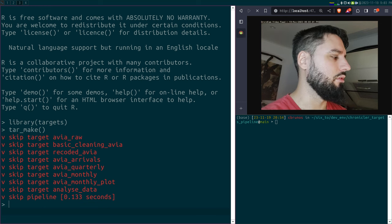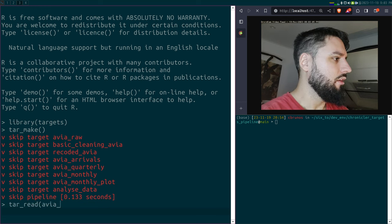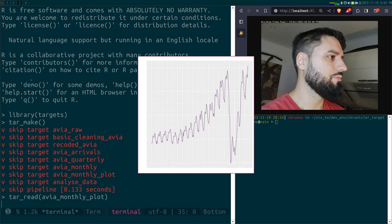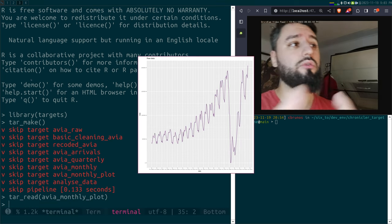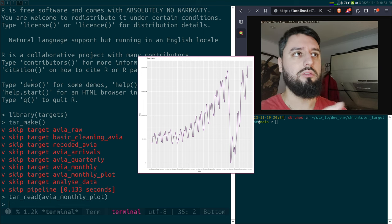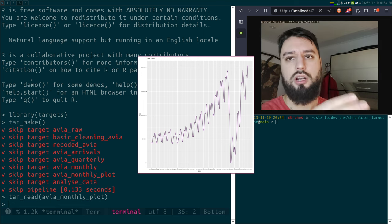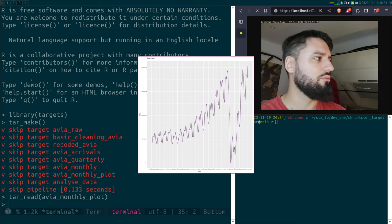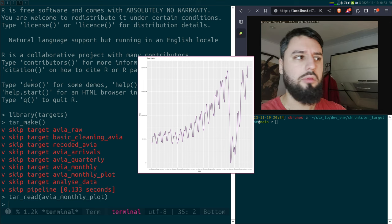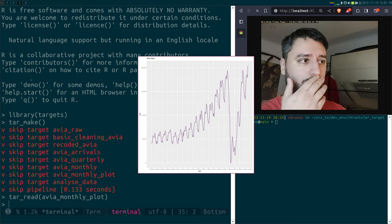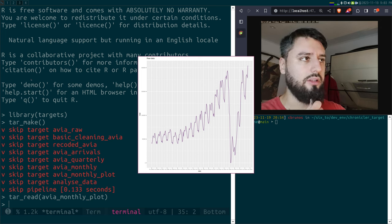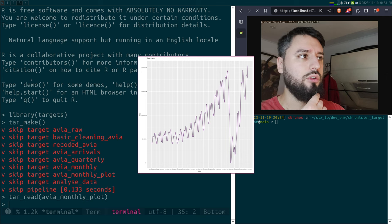Let's take a look at the plot. We see this huge plot, and of course we see the effect of COVID. These are passengers arriving at or flying from Luxembourg airport, and COVID causes a huge drop in the data.